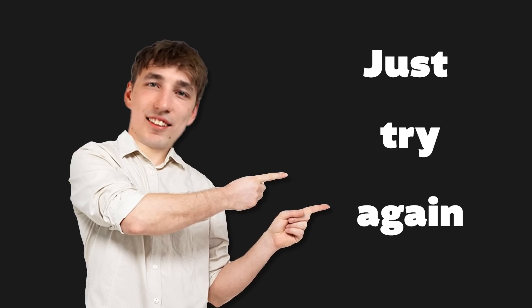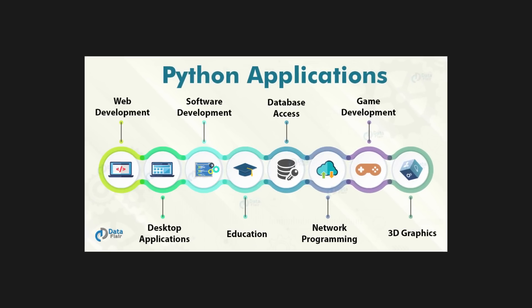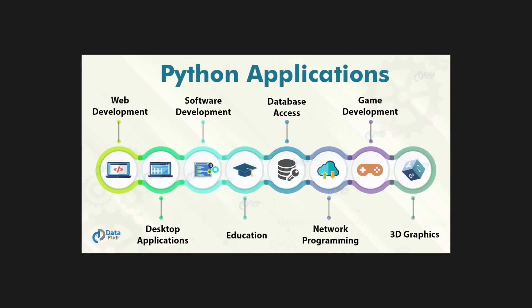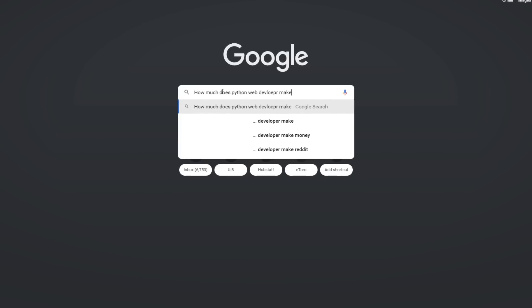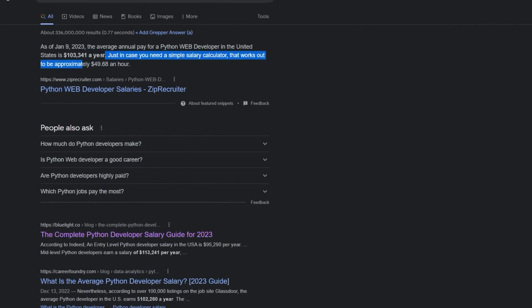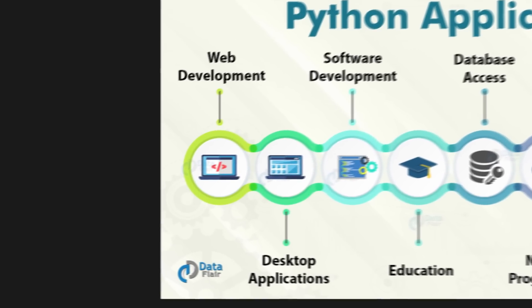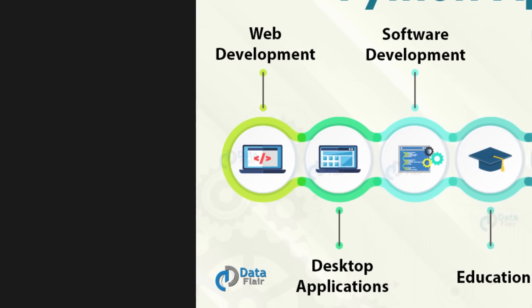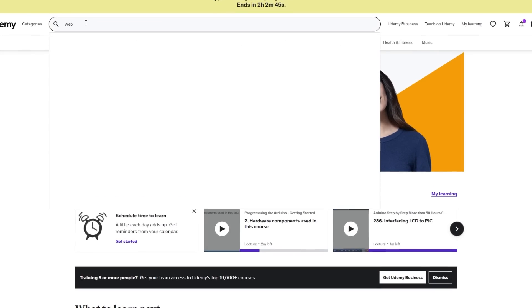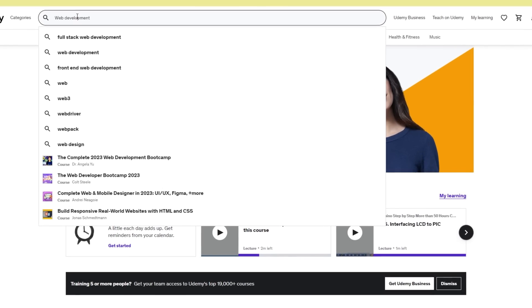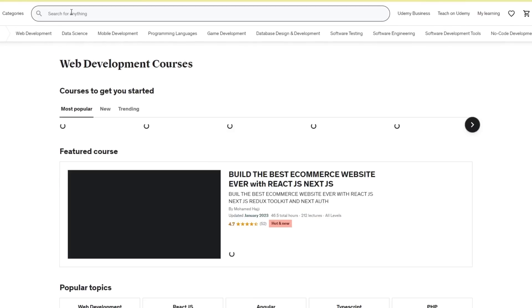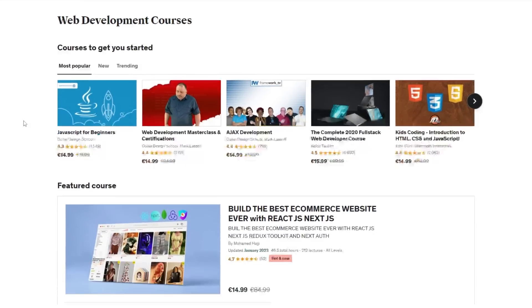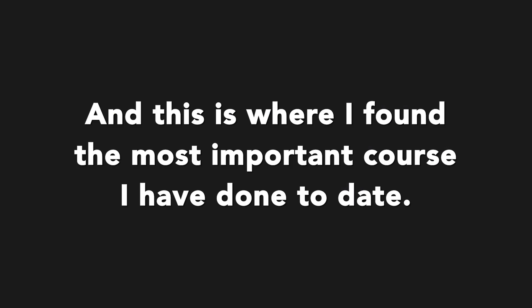I needed to pick a certain part of Python to learn more about, and after some highly educated research I chose web development. And because I'm a sucker for Udemy, I went to search for a Udemy course that taught the basics of web development. And this is where I found the most important course I have done to date.